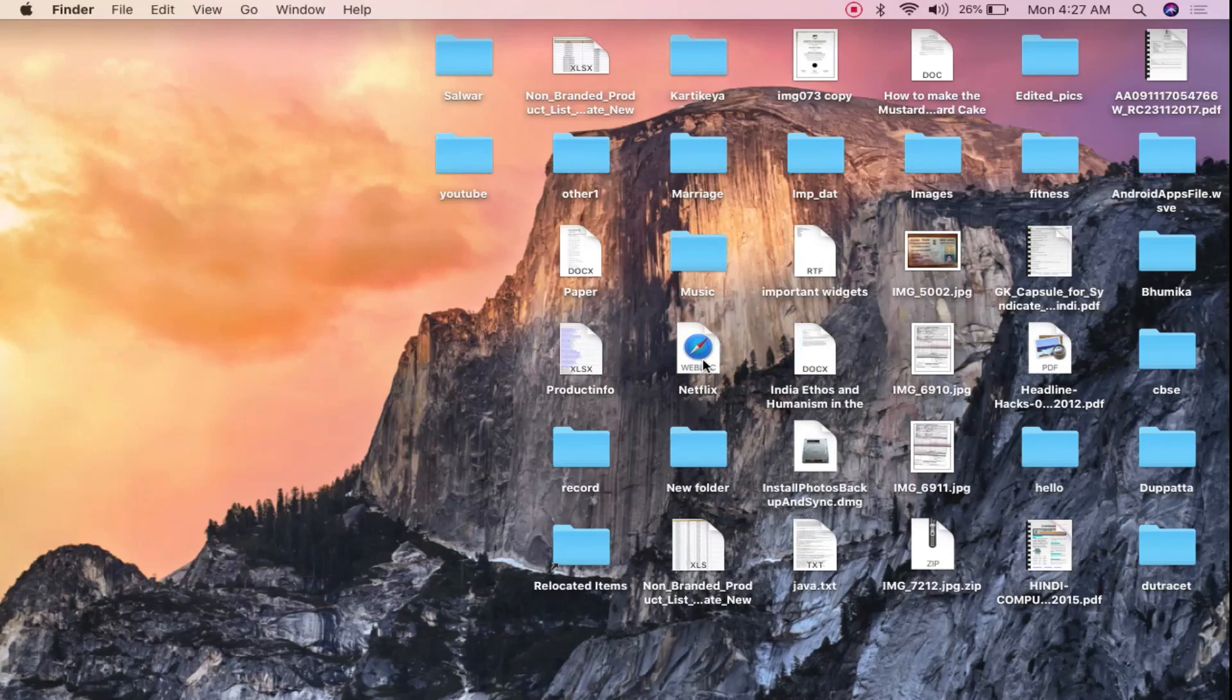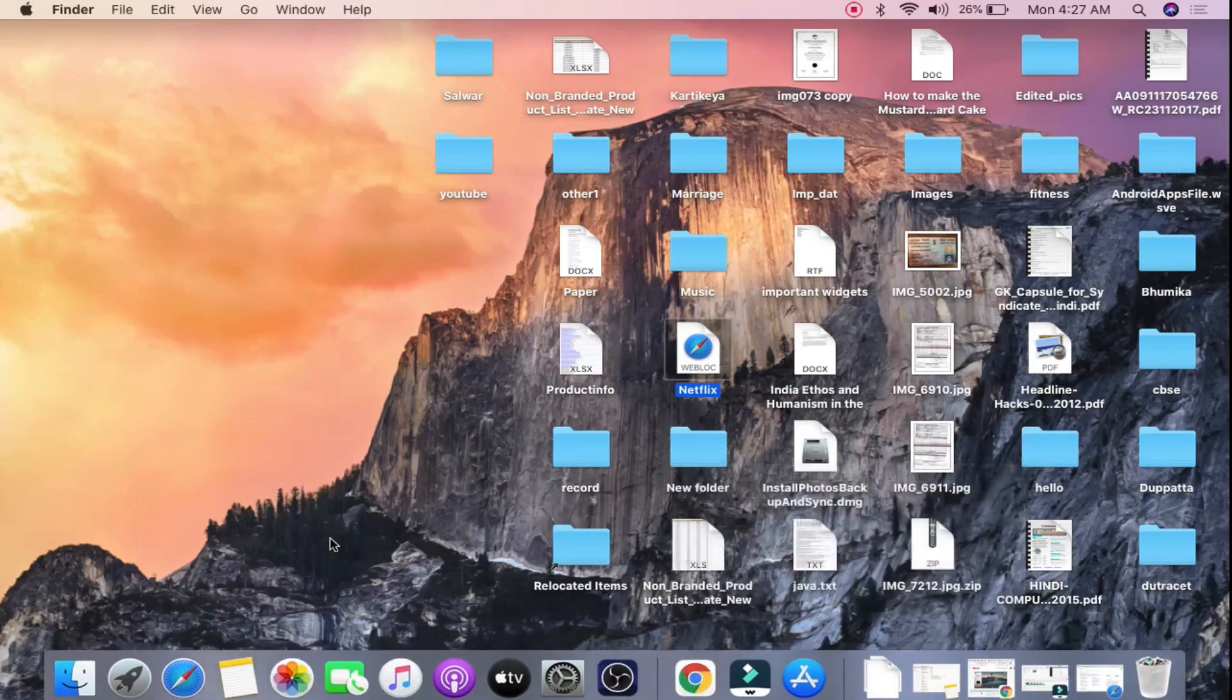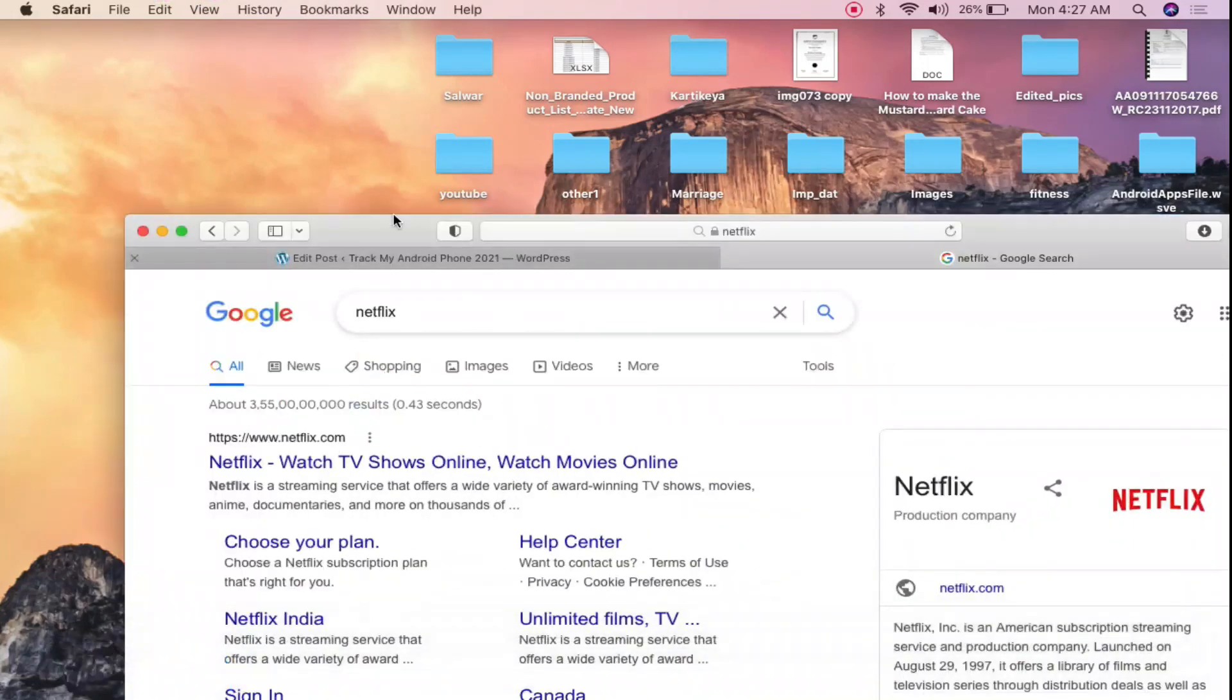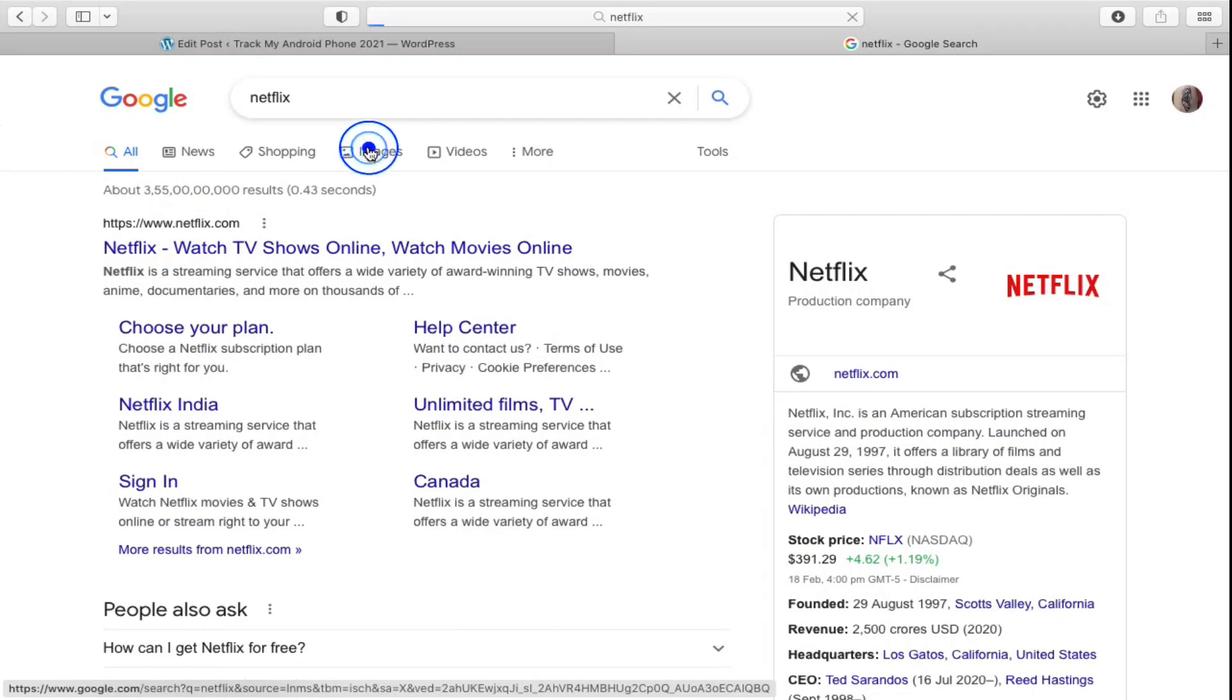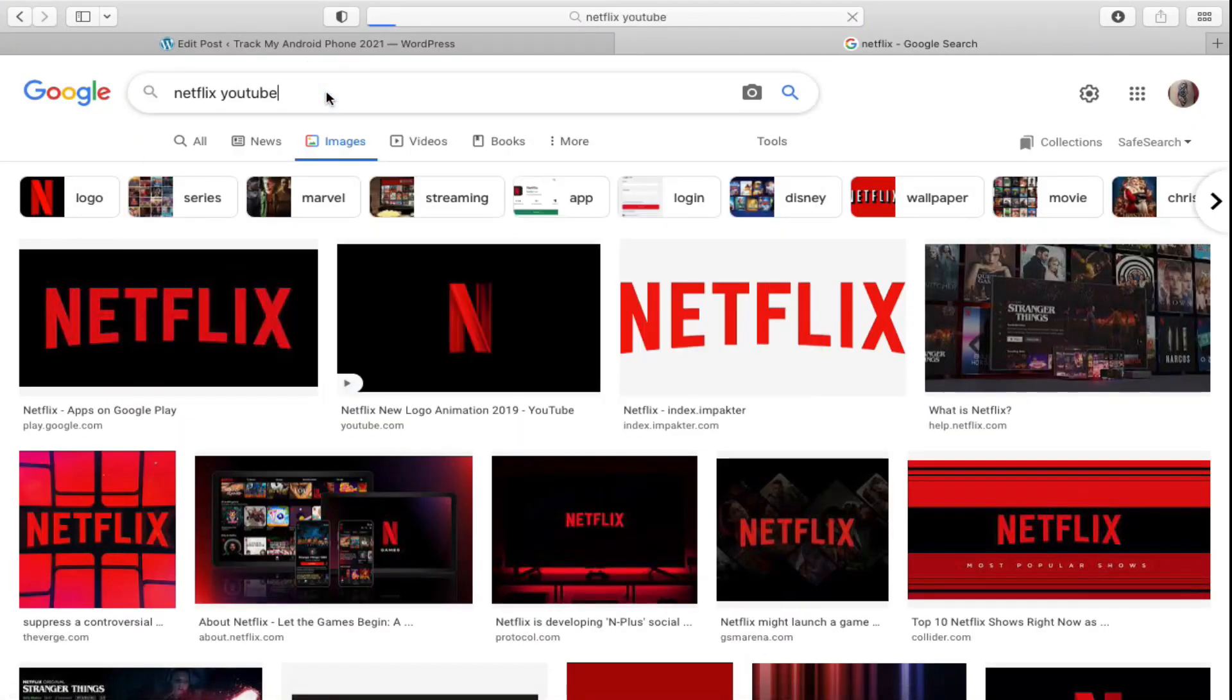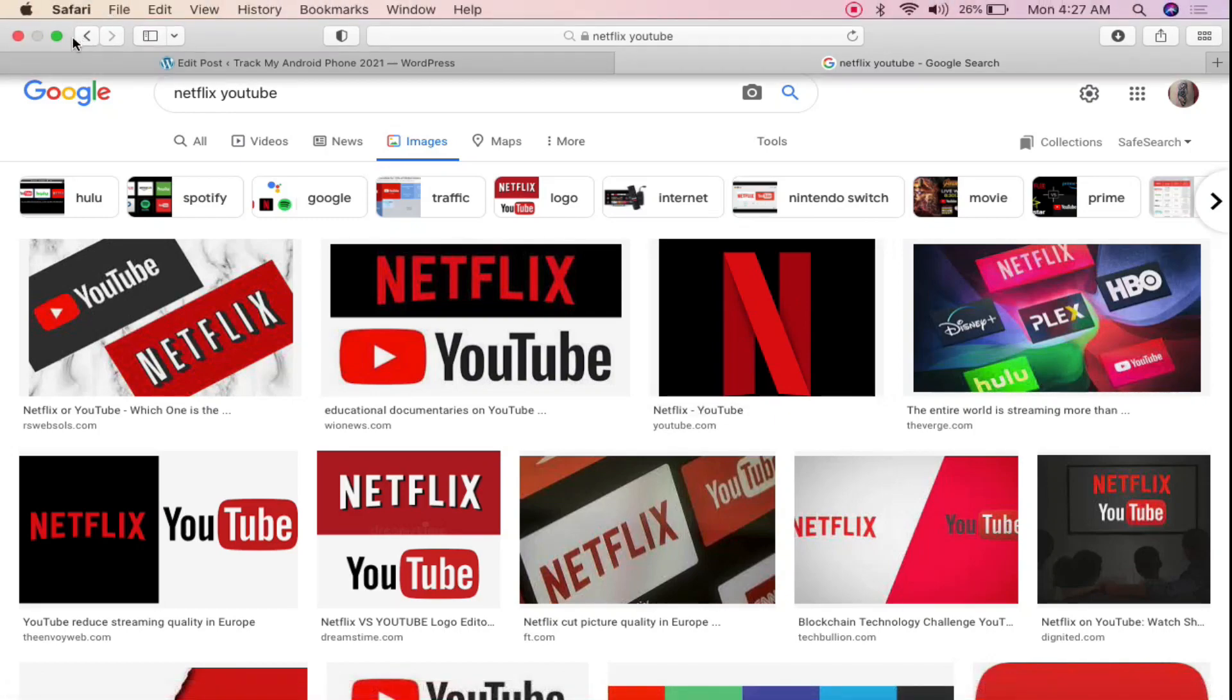Now next thing you need to do is, let me drag it here. Next thing you need to do is again go to Safari here and click on the images section and then search for Netflix icon. Now do you see this icon right here, this one the third one. Again minimize this one.